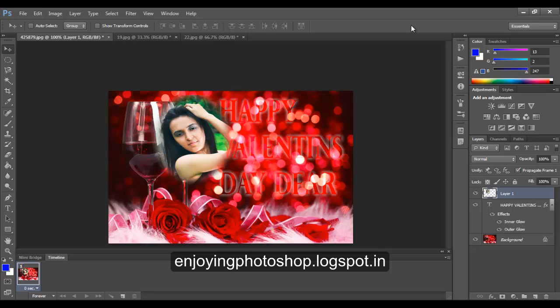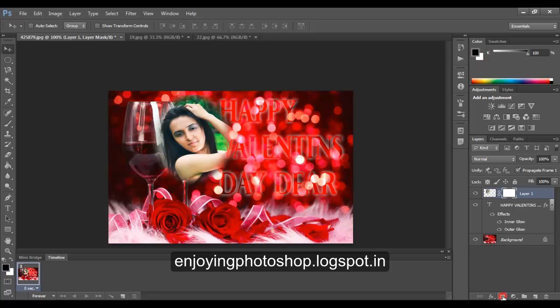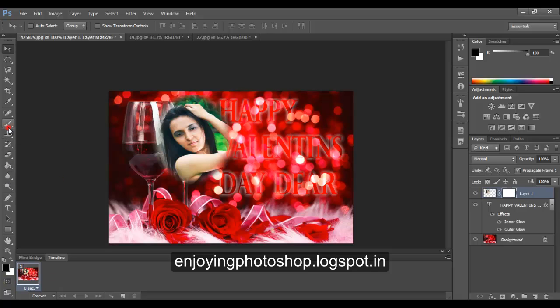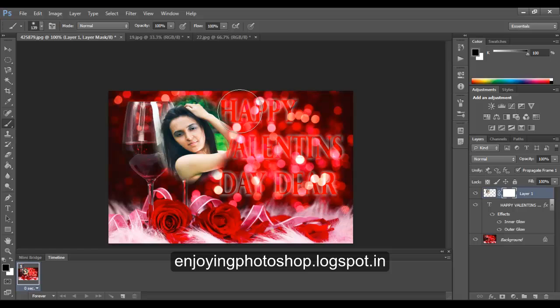Now, we want to see some of the glass or we want to produce the effect that this picture is inside the glass. So what we will do, we will first apply the mask. Choose black as your background color, choose the brush tool and start painting at the edge.